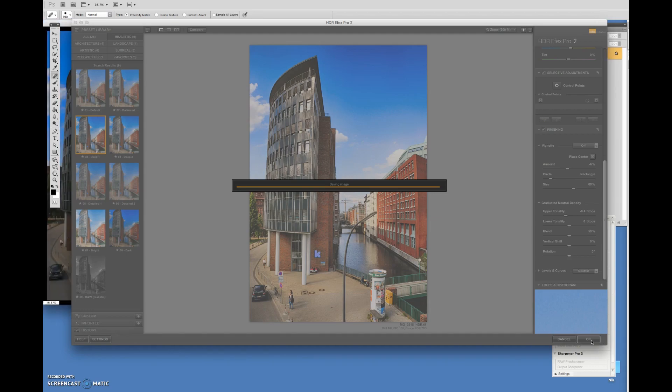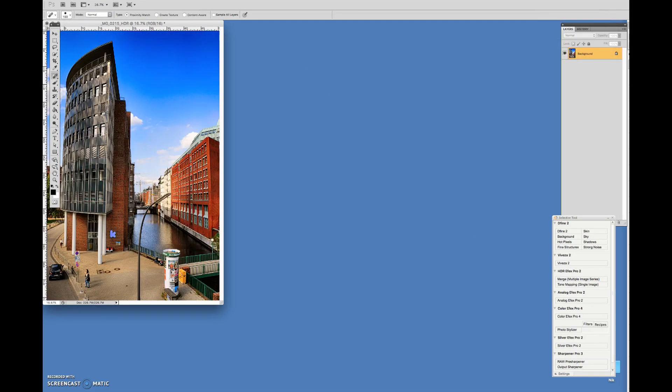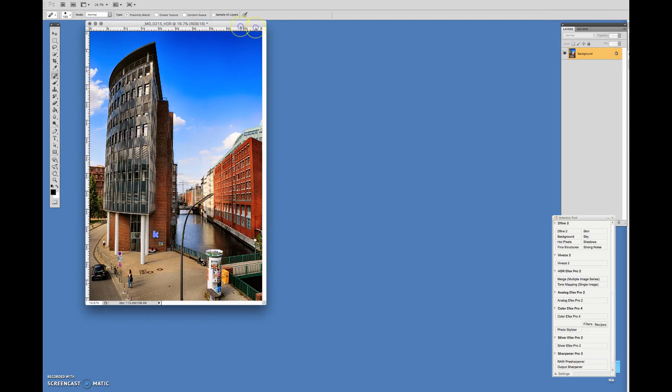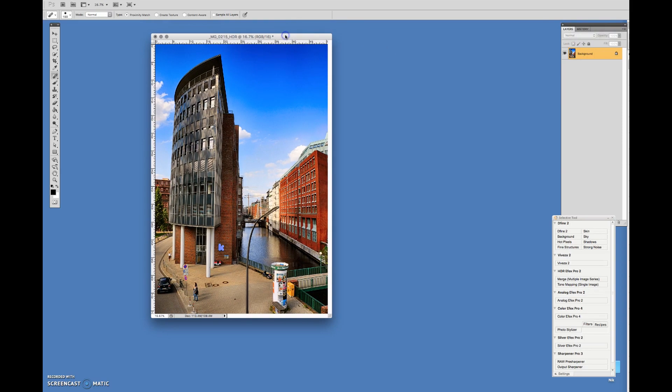So now the image is going to be loaded into Photoshop. There it is. And you can do some more work on the picture from there.